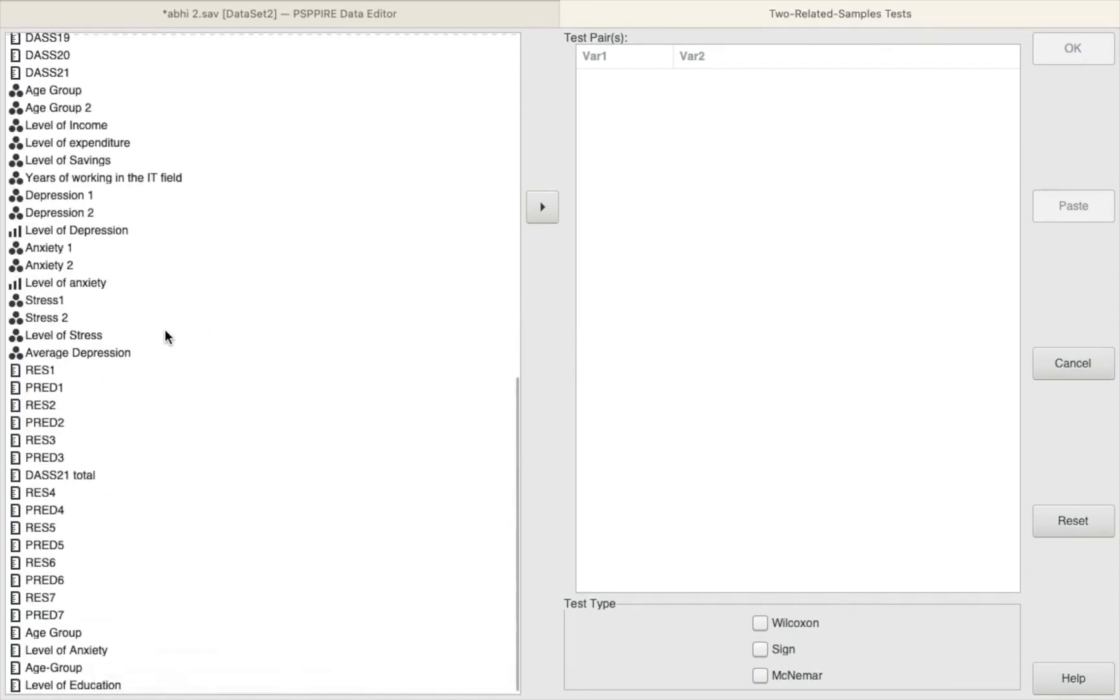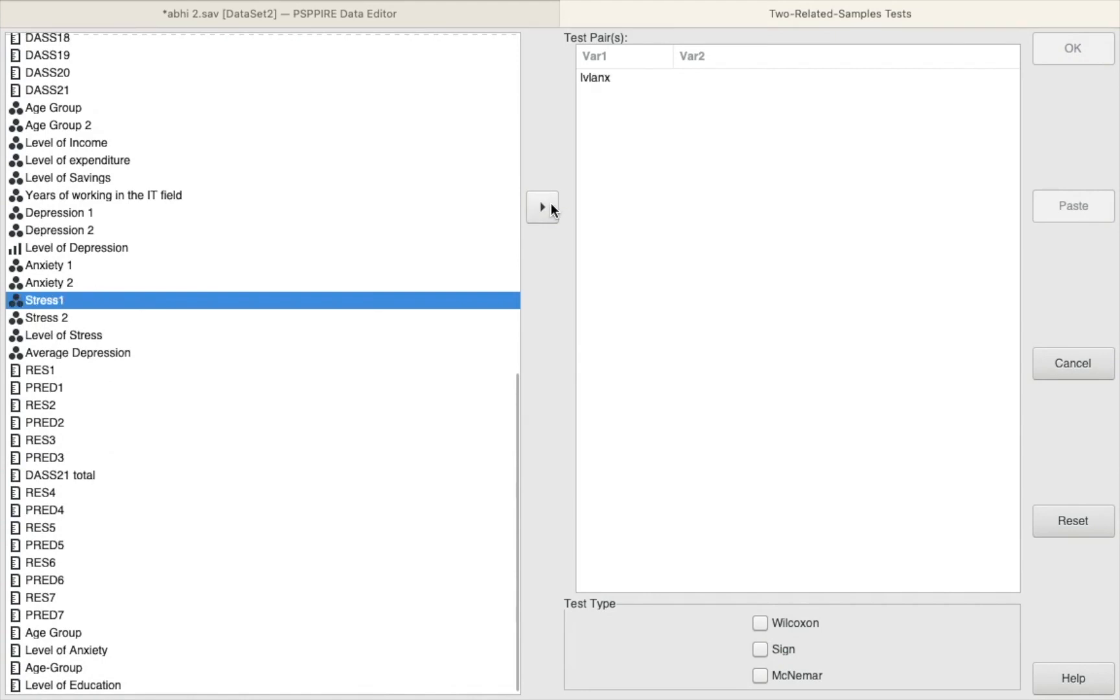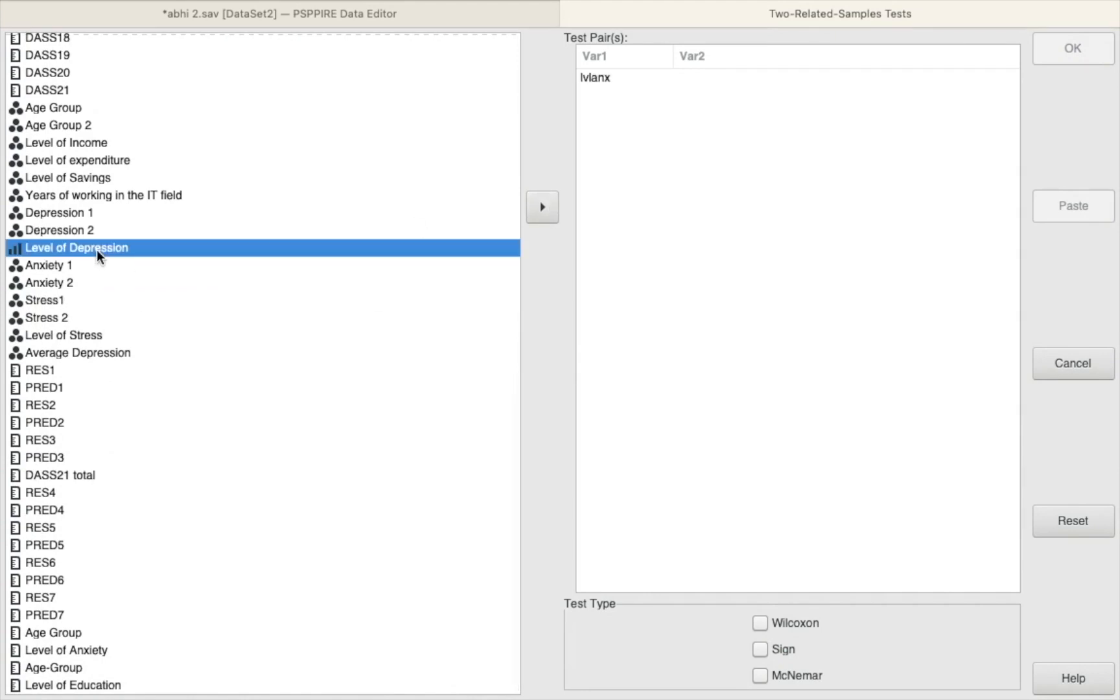Now here we're going to select the two ordinal variables which you want to test. So I'm going to be selecting the level of anxiety as one of my ordinal variables, the other one will be the level of depression. Remember both of these variables are in the ordinal form. Then select Wilcoxon at the bottom here and then click on OK.